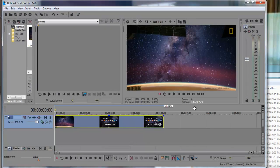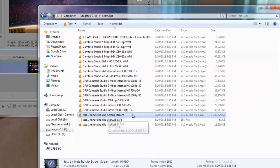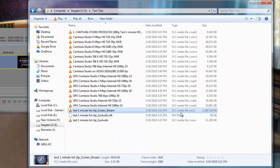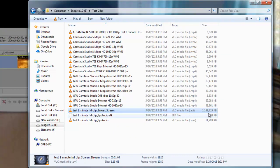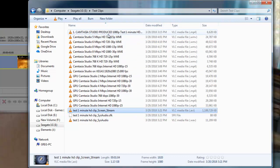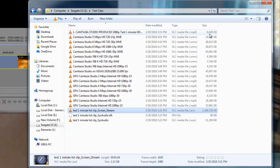The interesting thing about this is Camtasia Studio captures the file as a one gig AVI and Camtasia Studio outputs the file as a 6.6 meg MP4.